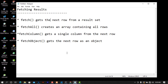The second fetch method is called fetchAll, and it creates an array containing all rows. It can also accept PDO constants so that you can filter the data according to your display needs. There is also fetchColumn, which gets a single column from the next row — useful for comparisons. And there is fetchObject, which we'll look at later, as it gets the next row as an object.